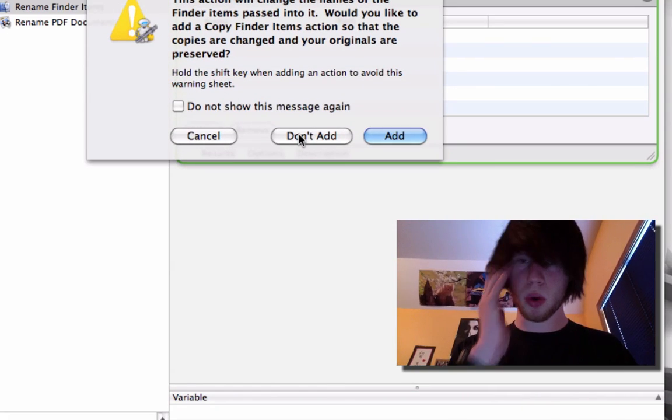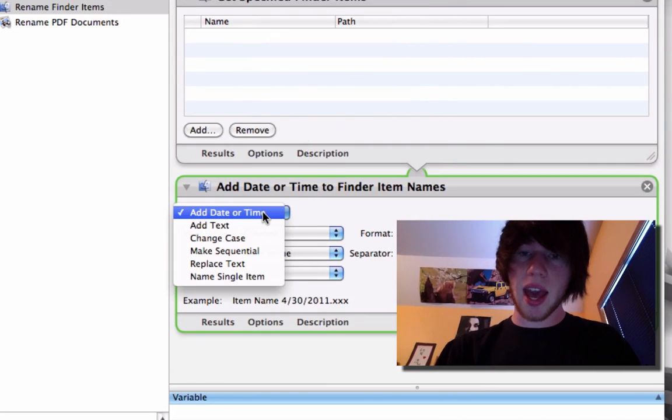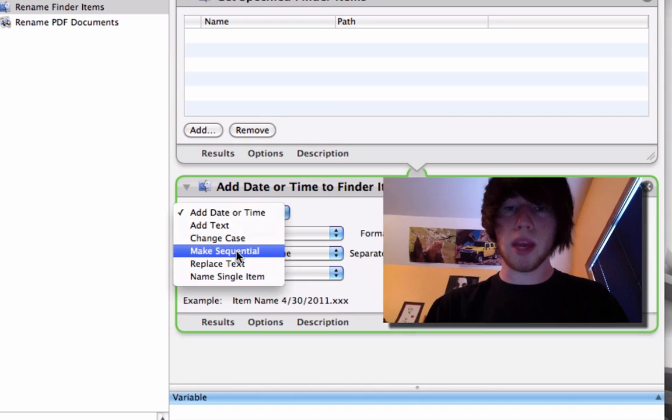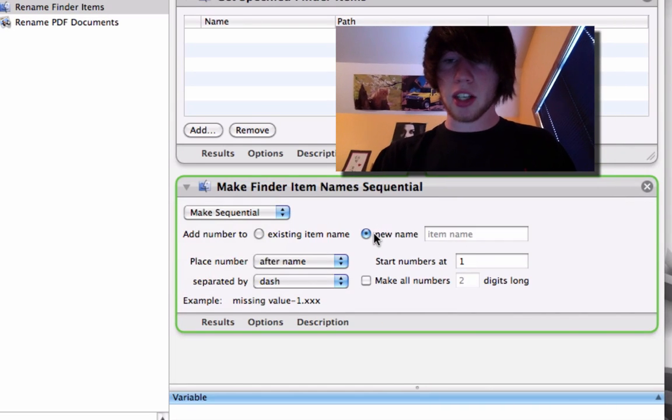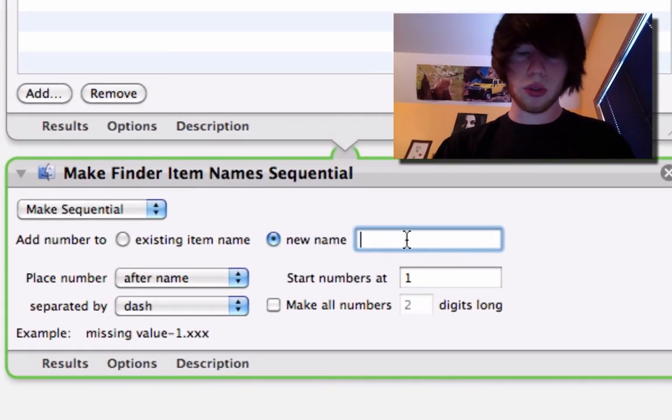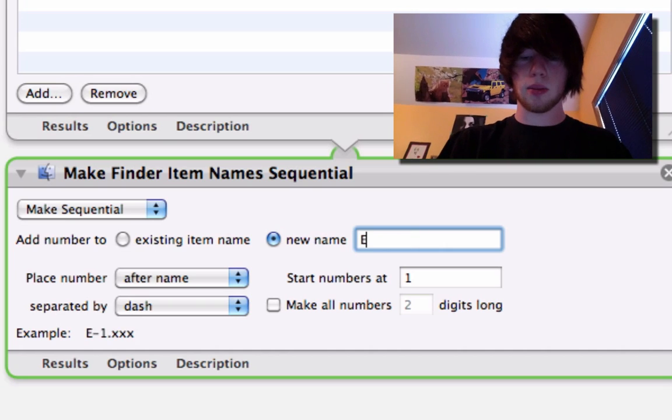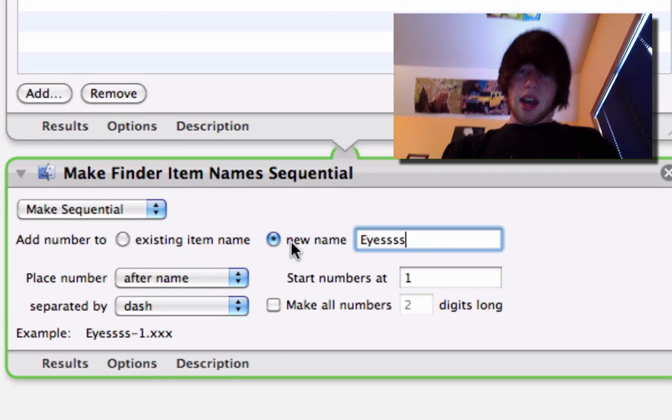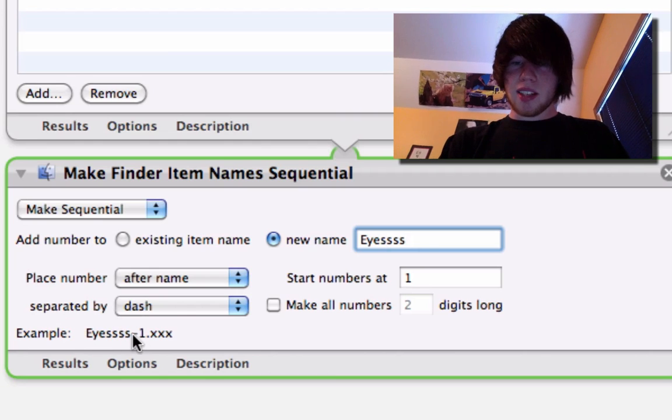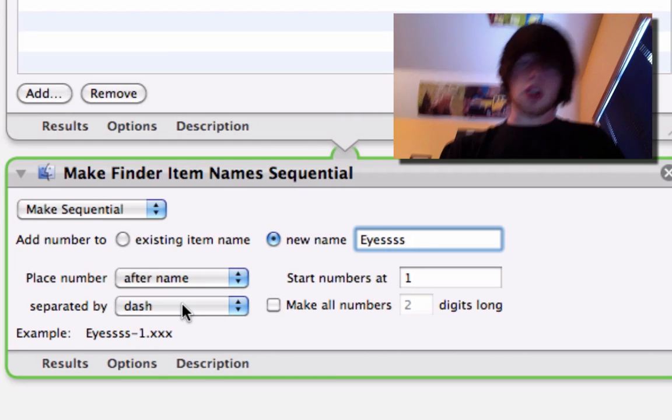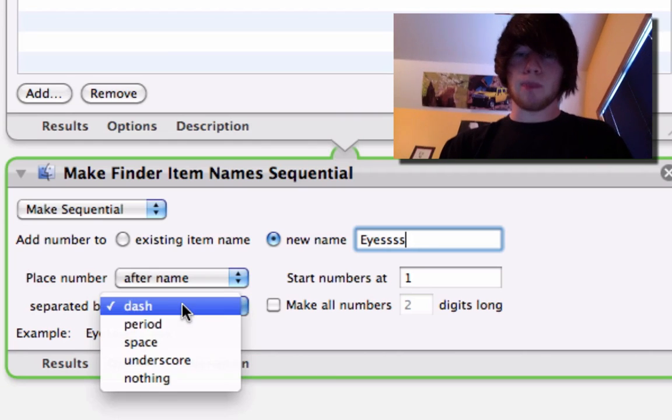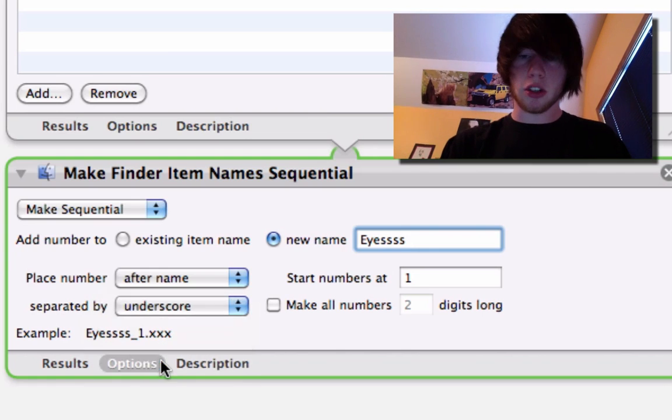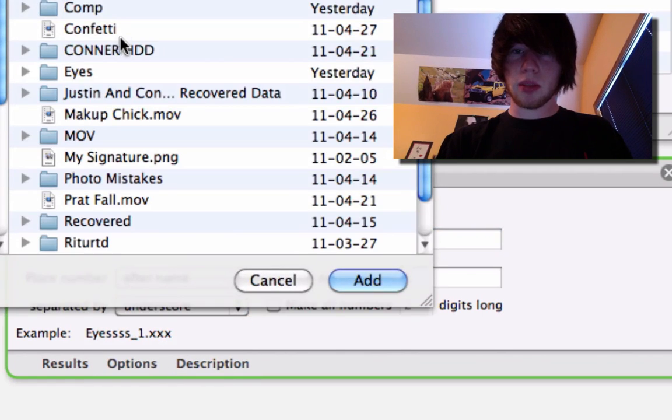It's just a simple warning. In the add date or time to finder items thing change this to make sequential. Add a new name. I've got a whole folder of eyeball pictures that I'm going to rename. We'll call it eyes. And it's going to sequentially name them eyes dash one two three four five six all the way up to however many photos there are. You can change what's in between. I'll put an underscore.